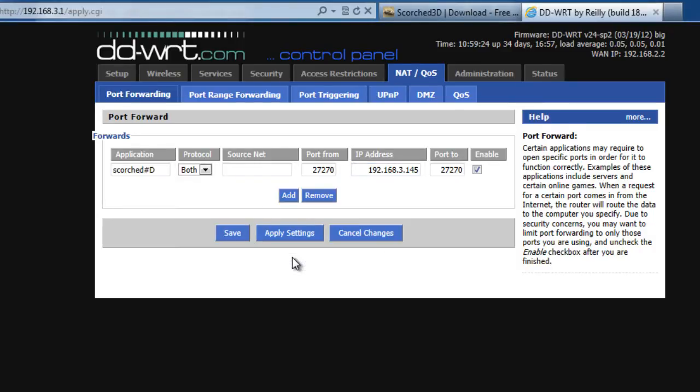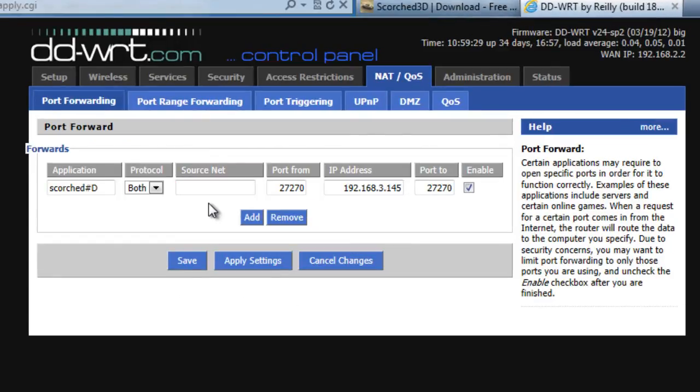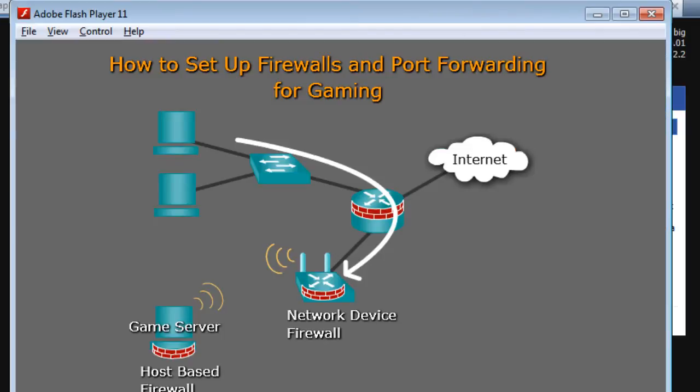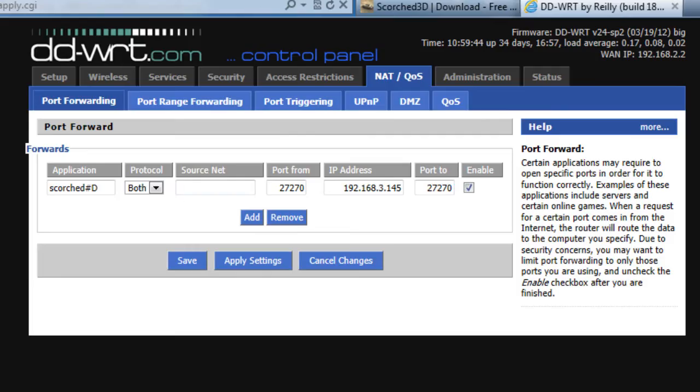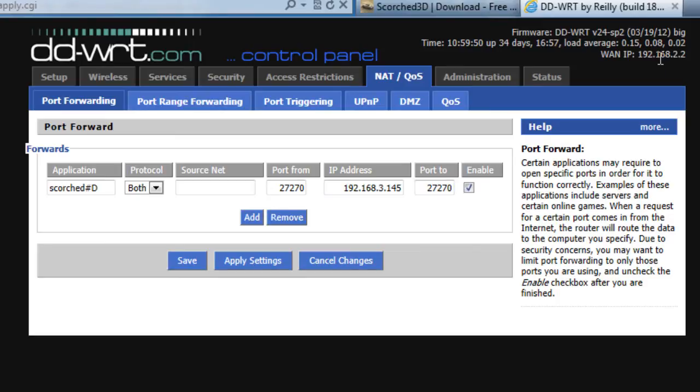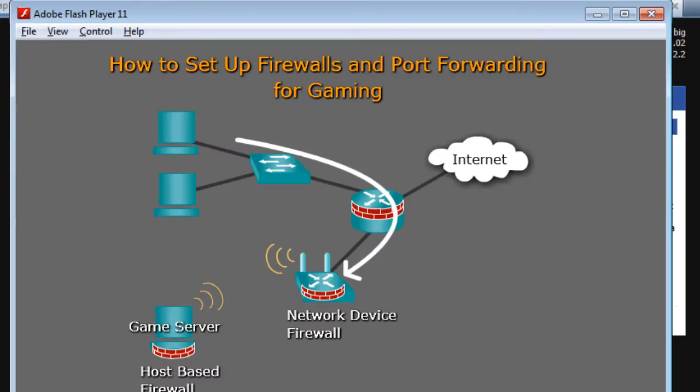Now, for people to reach this game server, they're not going to reach the game server on the IP address of the game server. They're going to have to reach the game server through the firewall on the WAN side. Through basically its outside presence. And in this network, the outside presence of our DDWRT is at 192.168.2.2. So that'll be the IP address that the students in the network will try to reach. So they're going to try to reach that address.